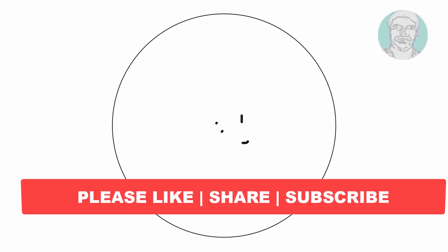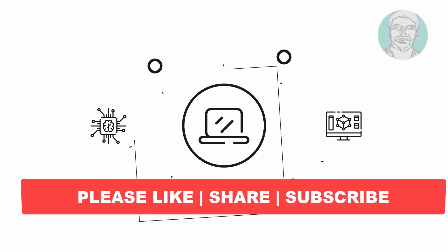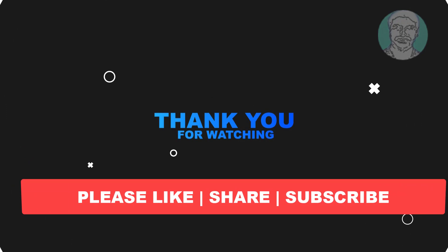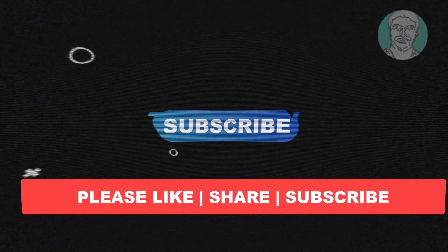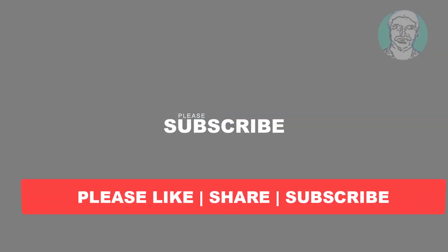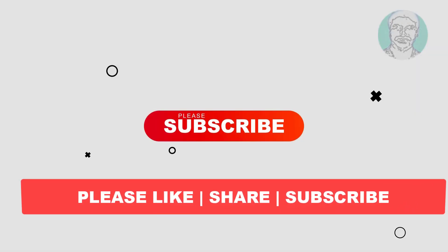I hope this video tutorial helps you. Please like, share and don't forget to subscribe to my channel. Thank you very much, see you next video.